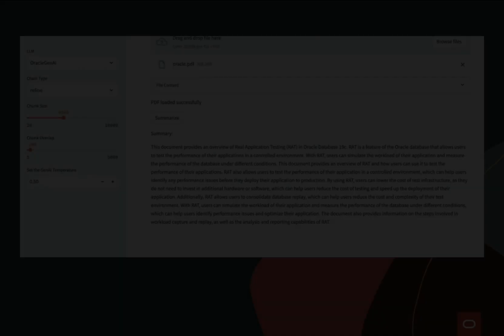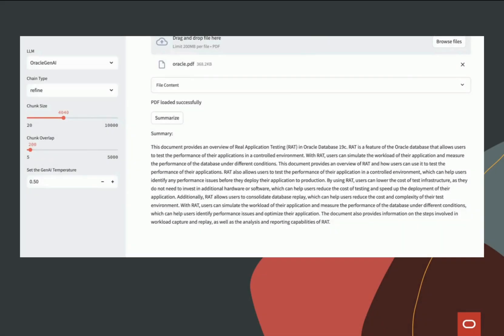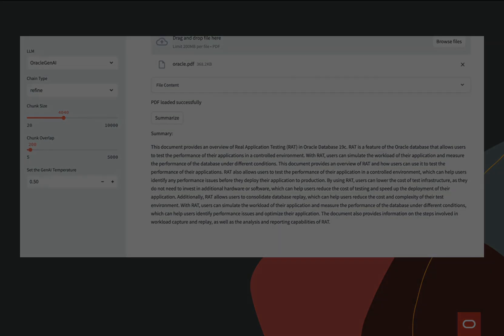In conclusion, whether you are dealing with short documents or larger ones, this tool simplifies the summarization process. We hope you find this demo useful. Thanks for watching.